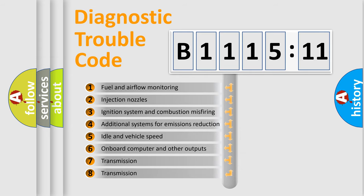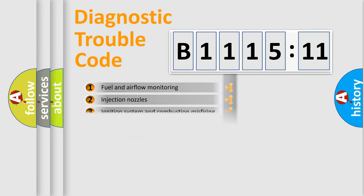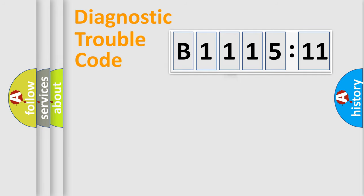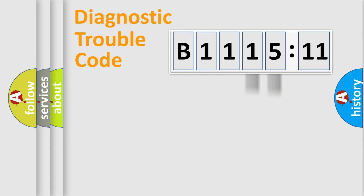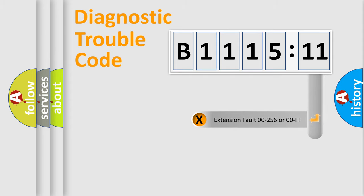The third character specifies a subset of errors. The distribution shown is valid only for the standardized DTC code. Only the last two characters define the specific fault of the group.